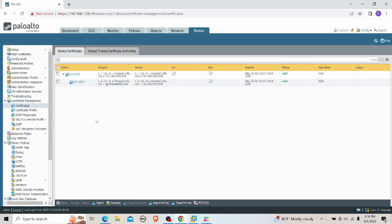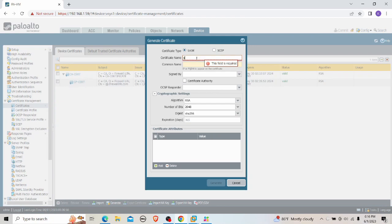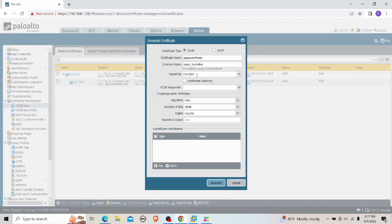The initial step is to generate a certificate for the user — let's say a certificate for user 'Sagas'. In certificate-based authentication, we use the username within the Common Name field. So I'm using 'sager10' as the username in the Common Name. Then I select the CA certificate to sign this user certificate, which was created within the firewall. That's all we need to do — let me generate the certificate.